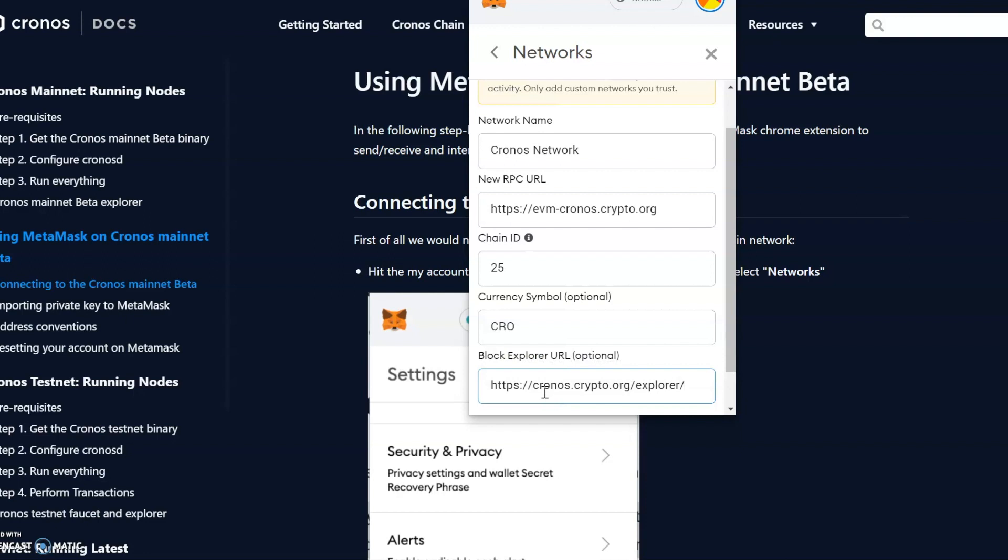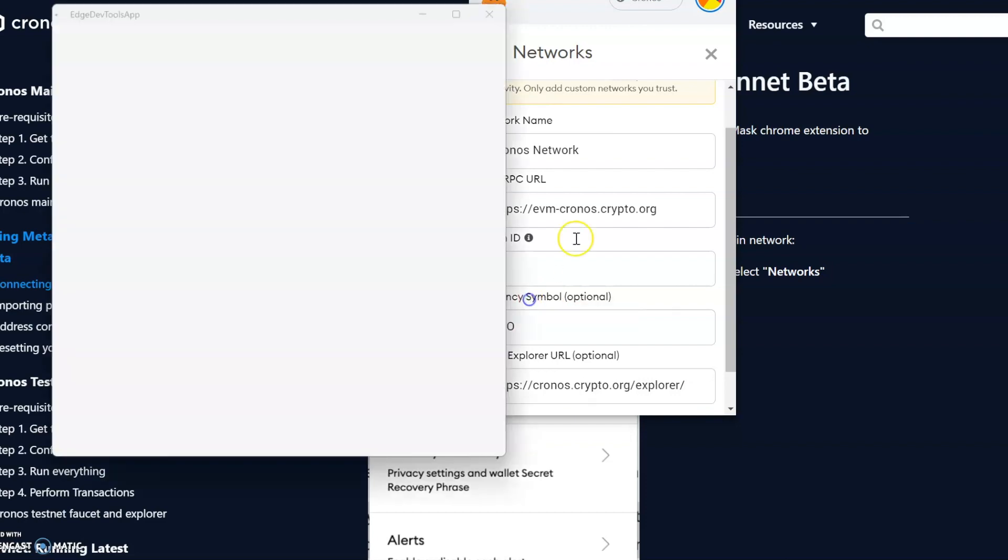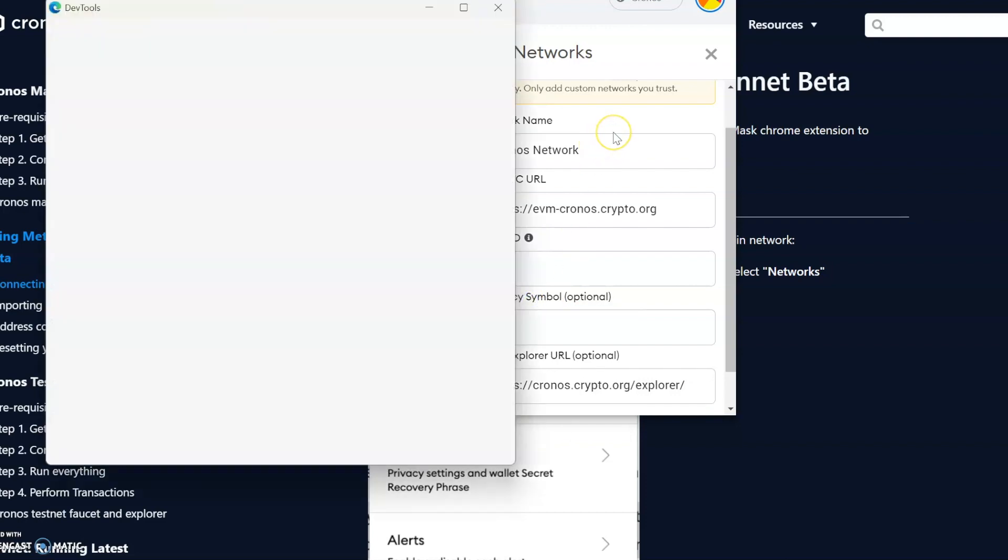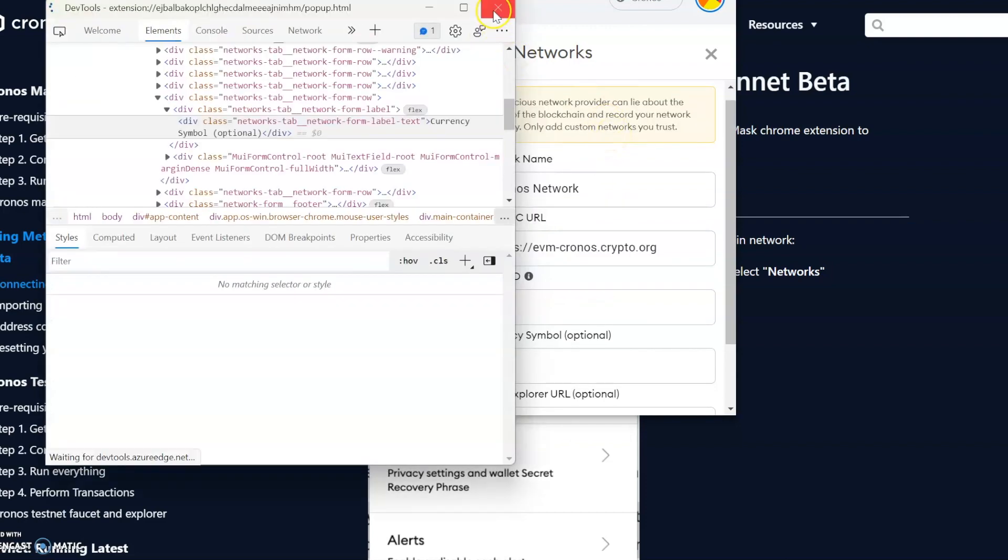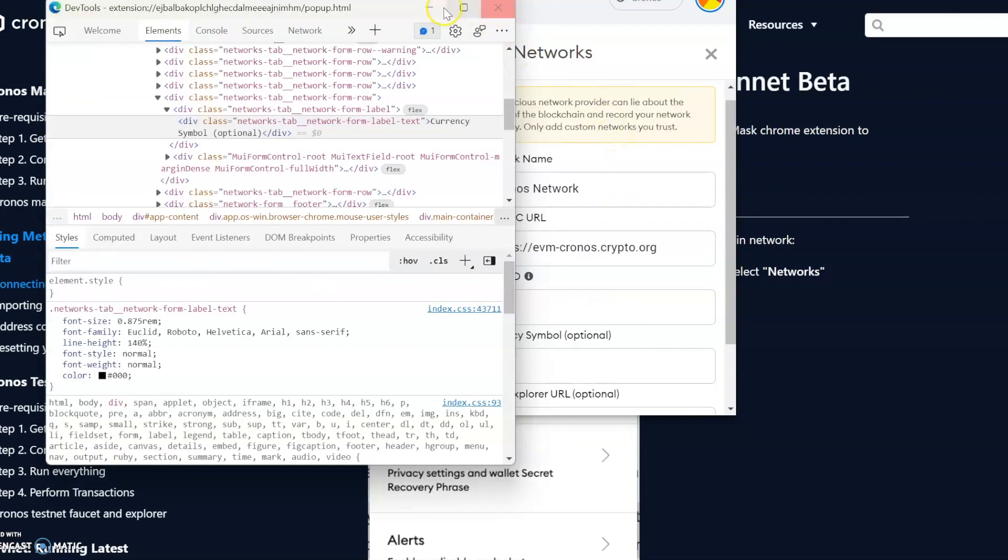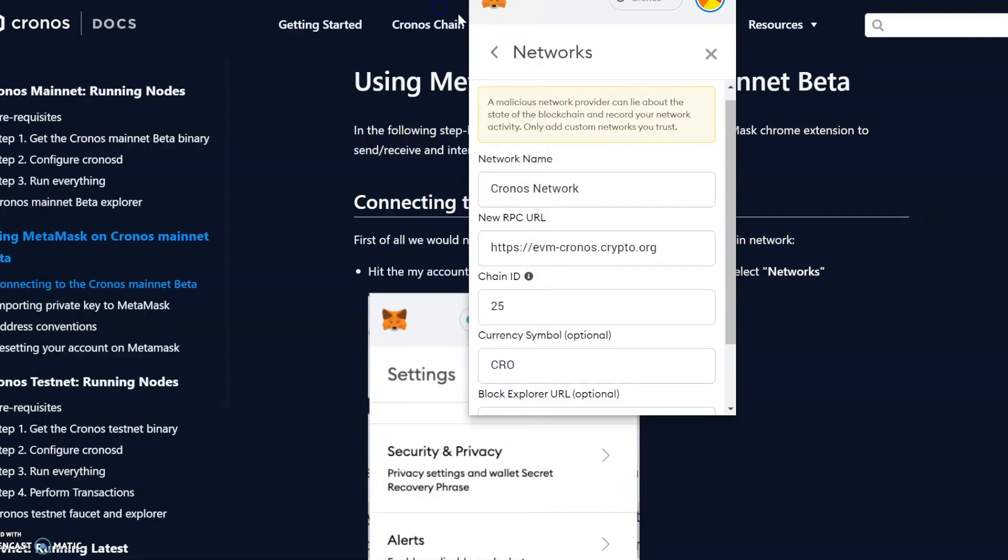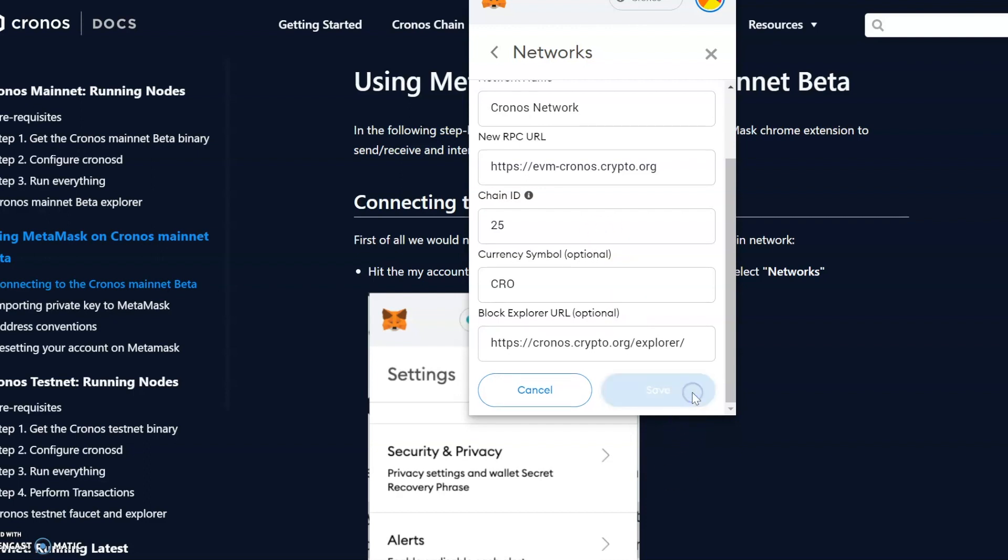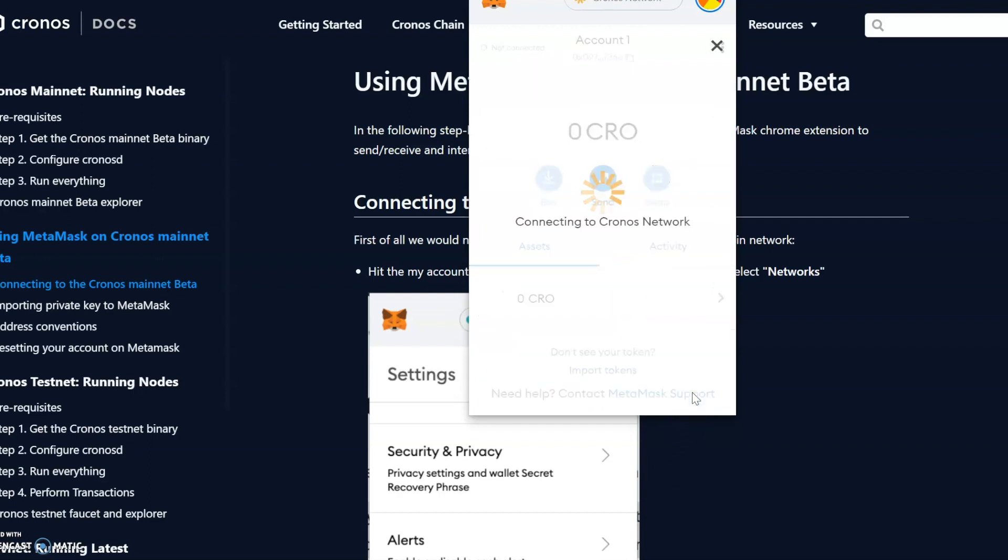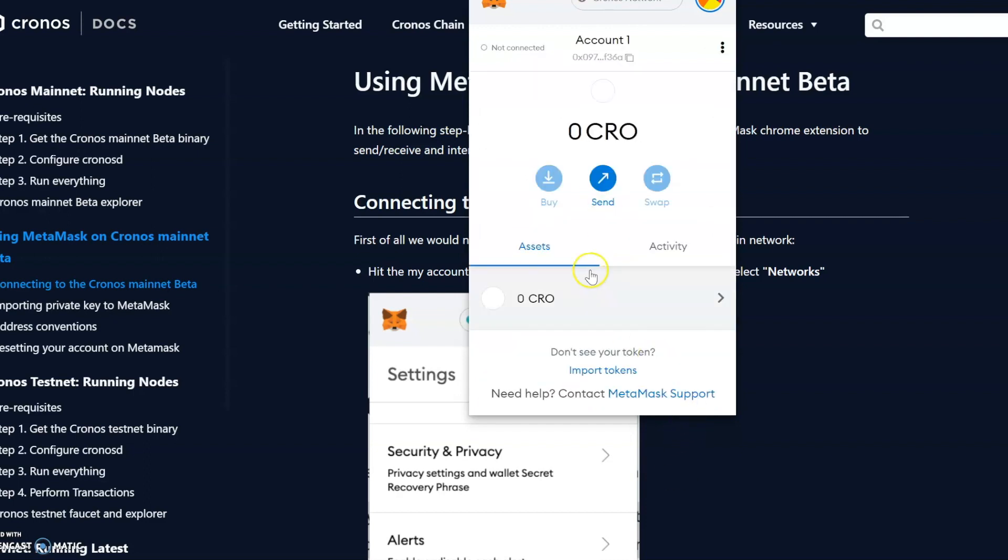And done. If we look at all the details we've got here, just make sure that you've done this correctly. You get a little note to say only add networks that you trust, which is what we're doing. I just want to check the RPC again just to make sure I've done it correctly.